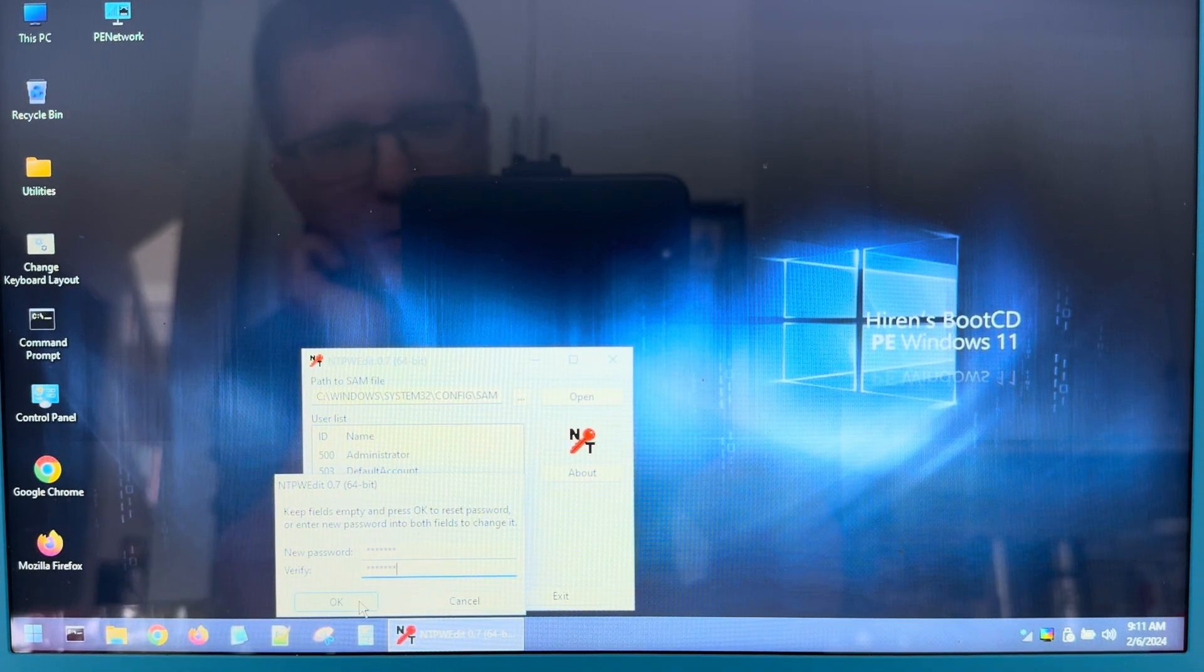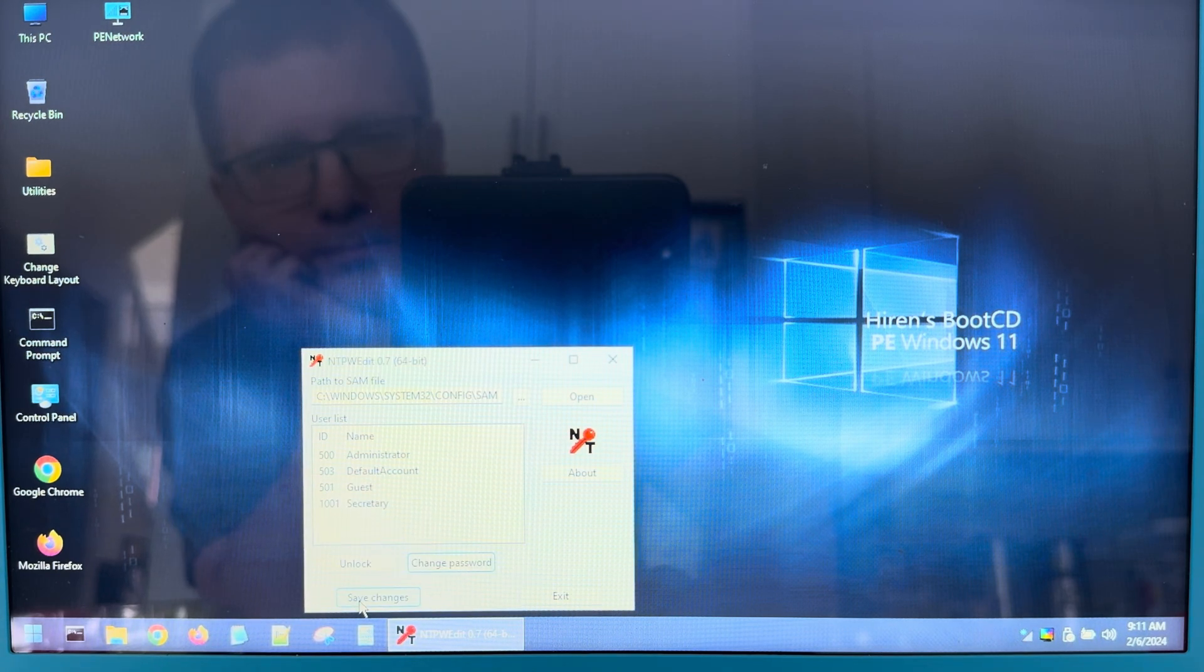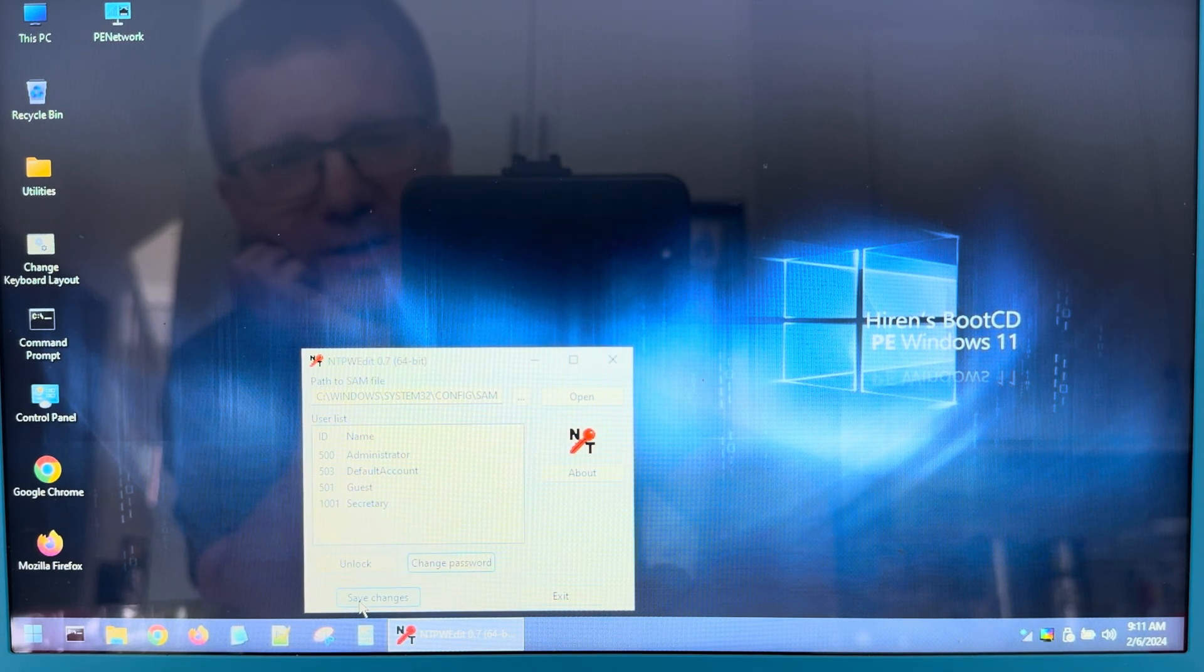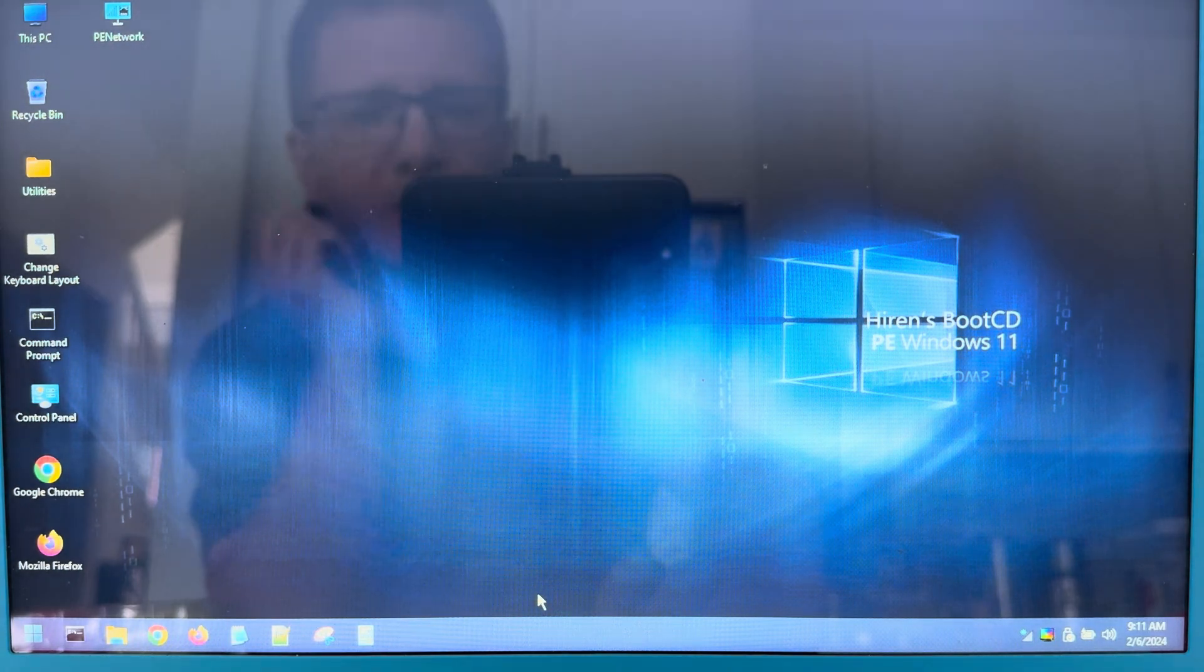And I will say okay. And I'll say save changes. And exit. And now I'm just going to reboot the computer to get out of Hiren's Boot CD.